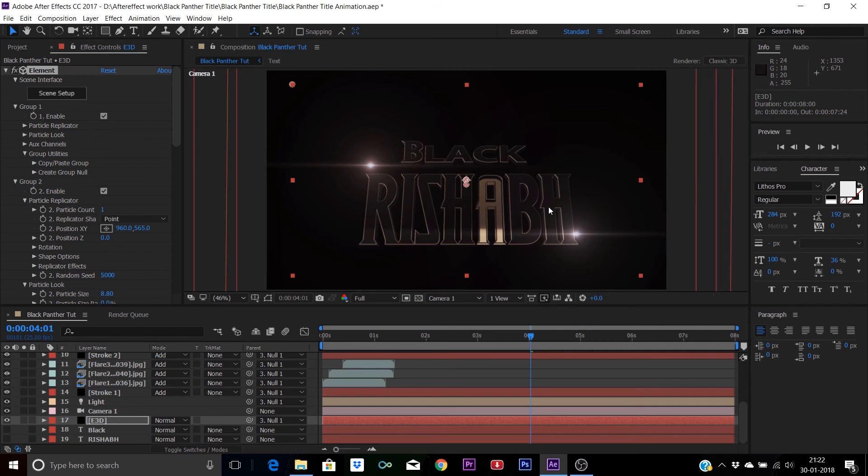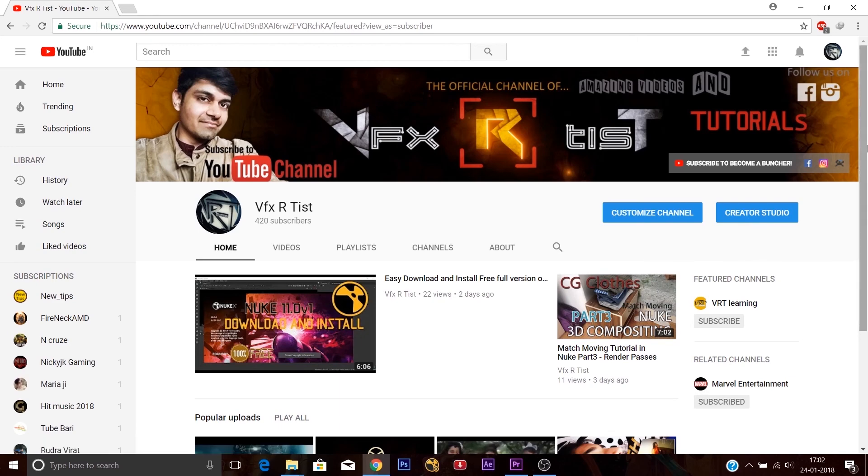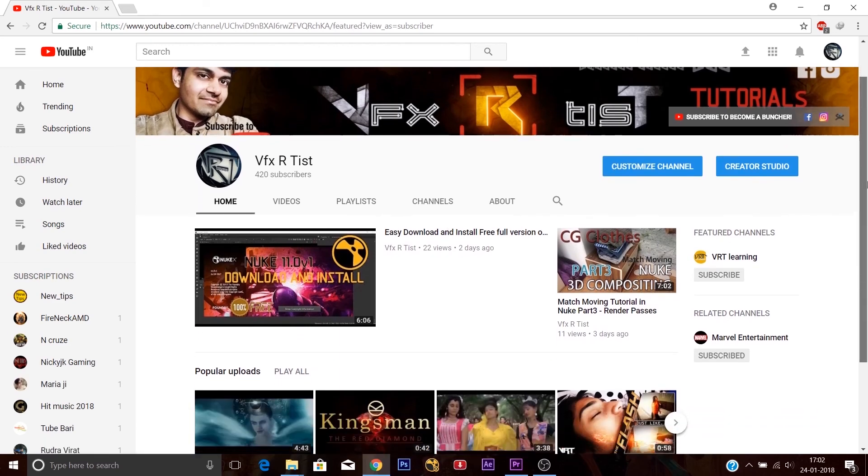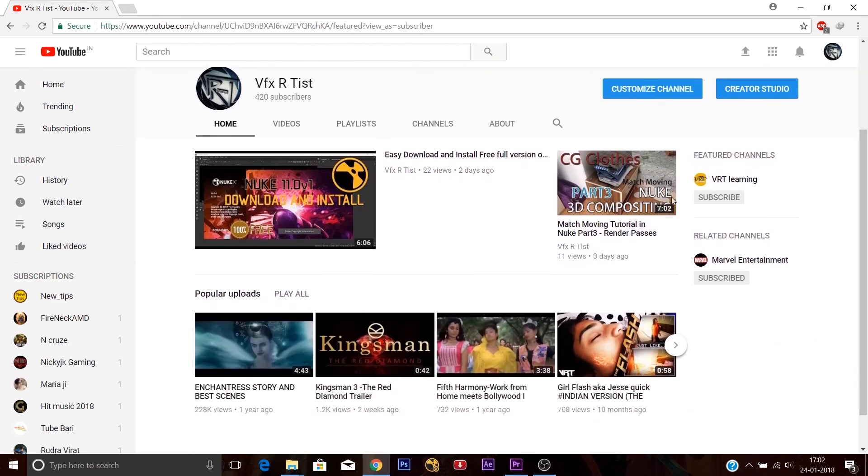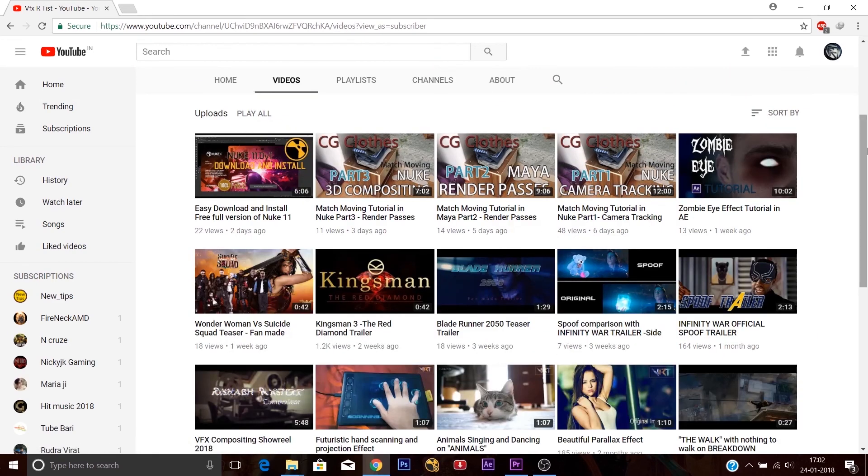So friends, hope you like this title effect. If it was helpful, please like the video and subscribe to my channel. I will come back next time. Till then, this is Rishab signing out.